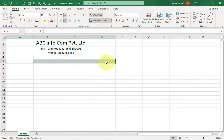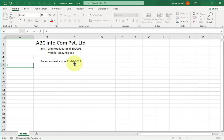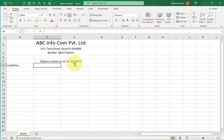Leave the third row and select the fourth row of all four columns, then select the Merge and Center option. Here we write 'Balance Sheet as on'. Now in the next cell write 'Liabilities', move to the next cell, and write 'Rs.' for rupees.